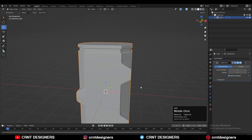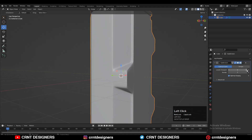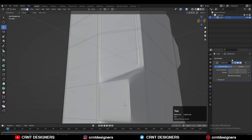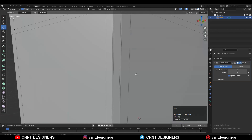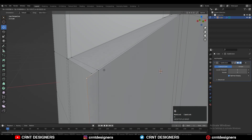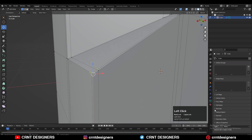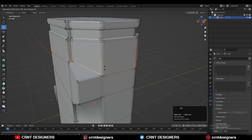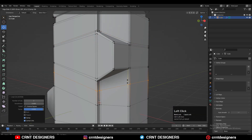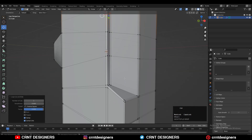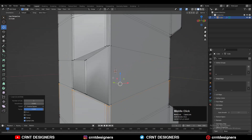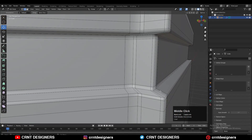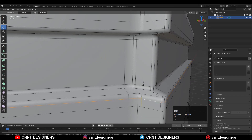Now add the Subdivision Surface modifier and increase its level up to 2. You can see we're facing a little bit of weird shading — that's because of the Auto Smooth option. Whenever you use the subD modifier, don't turn on Auto Smooth. Turn it off and you'll get decent shading on the model. Add supporting loop cuts and play with your model to achieve a decent design.